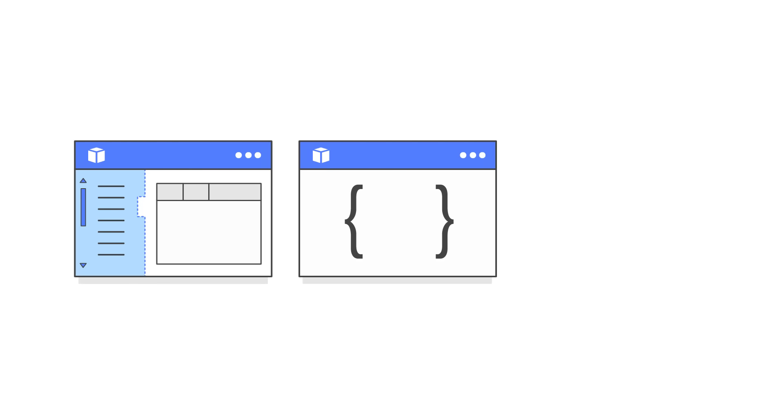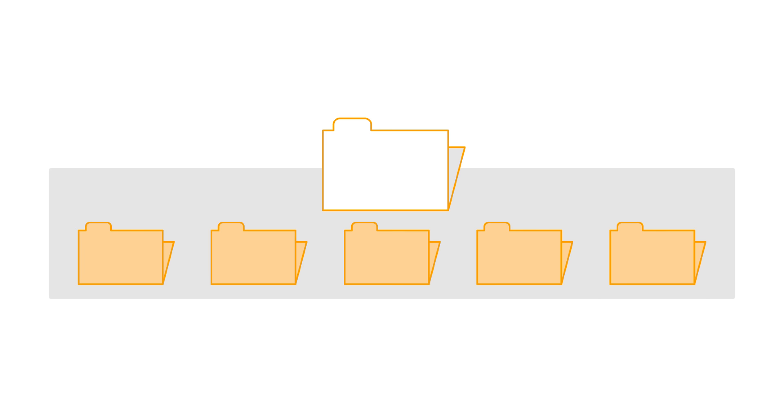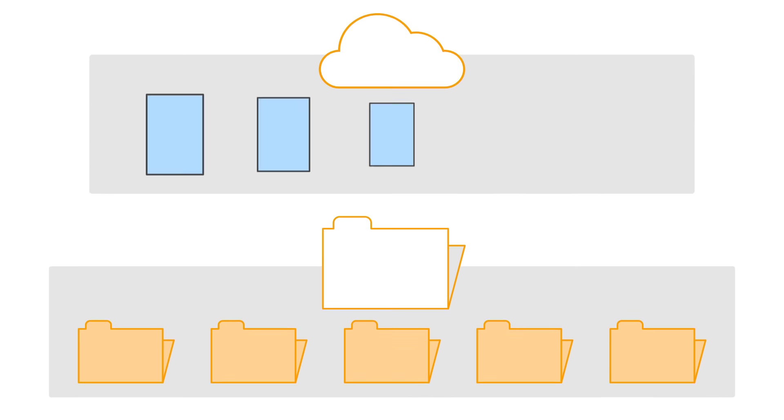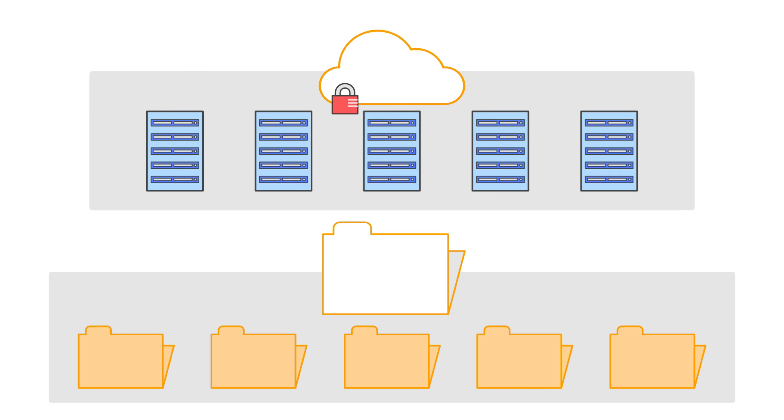Amazon EFS is easy to set up. Simply use the AWS management console, API, or command line interface to create a file system and allow access from your Amazon VPC.